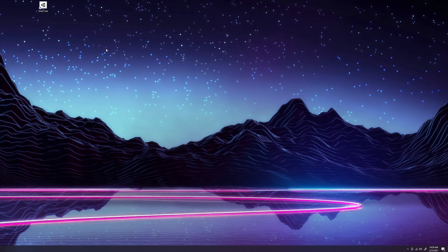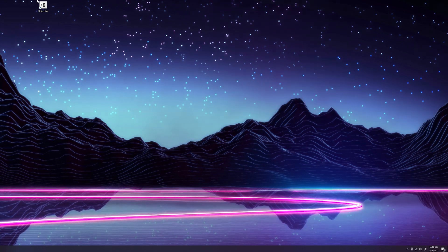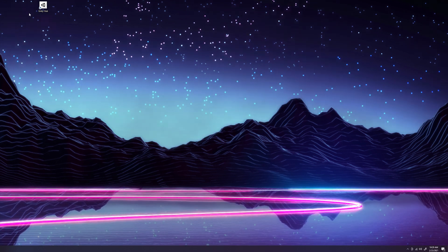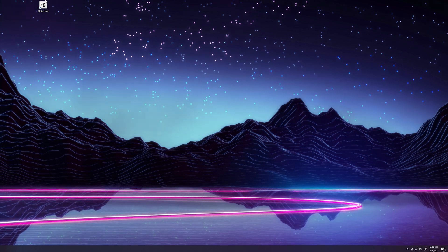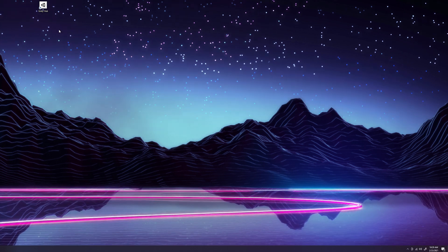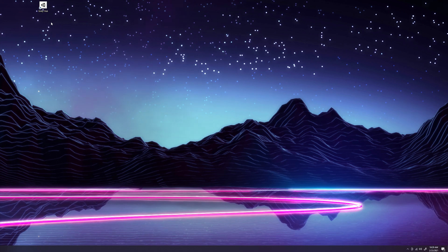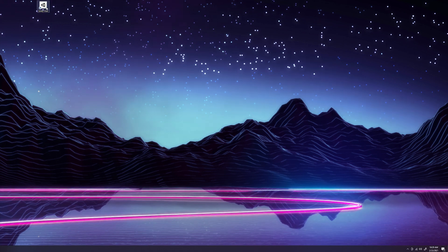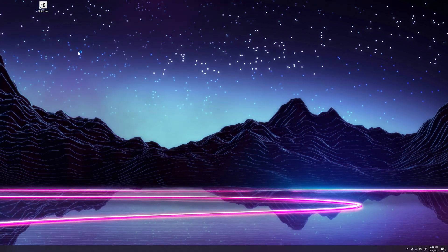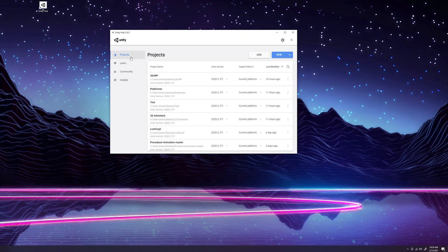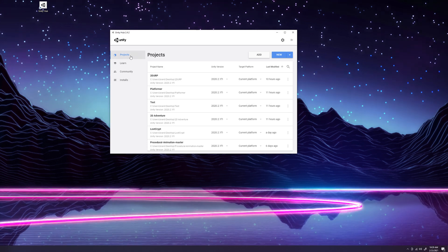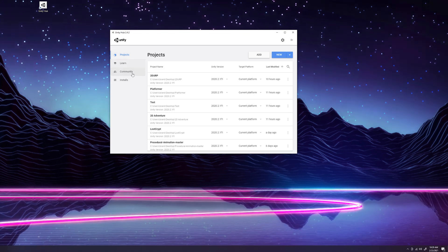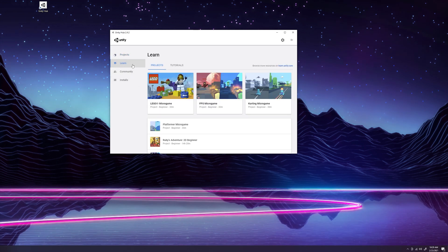Okay folks, so now that we have our desktop here, first things first we're going to make sure that we have Unity Hub installed. If you don't have it already, I'll leave a link to the download in the description below. Once you have that installed, you'll want to double click this icon, it will open up this window, and you'll see here on the left you have a couple different tabs: projects, learn, community, and installs.